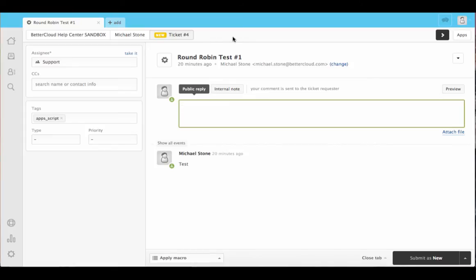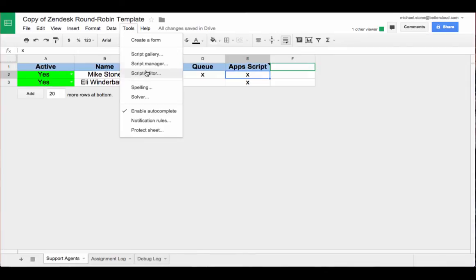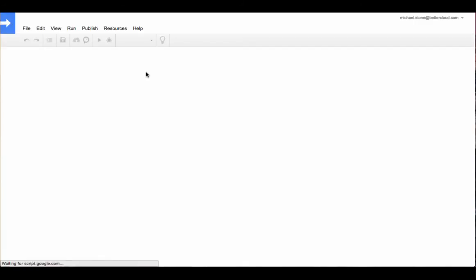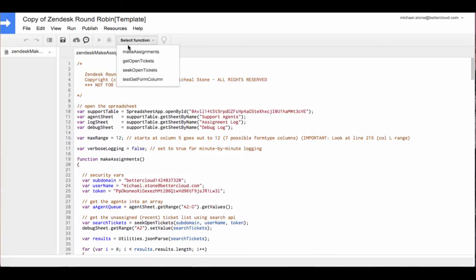If we go ahead and head back into that spreadsheet, head into Tools and Script Editor, we can run this manually by selecting the function Make Assignments and pushing the Play button.